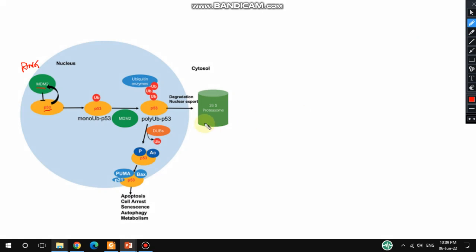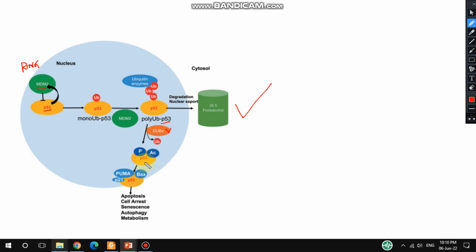Although p53 is degraded, there is another mechanism. Upon DNA damage, de-ubiquitinating enzymes (DUBs) or de-ubiquitinating proteins de-ubiquitinate the targeted and ubiquitinated p53. Consequently, p53 is phosphorylated and activated. There is also acetylation of p53 that occurs for its activation.